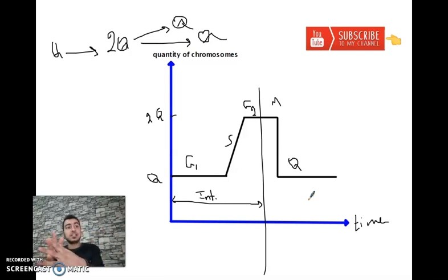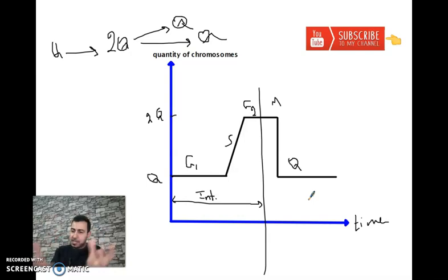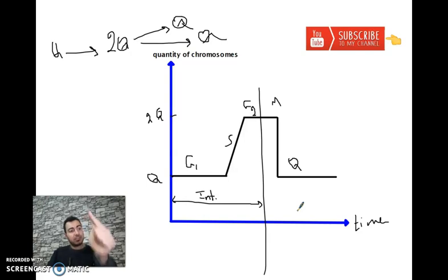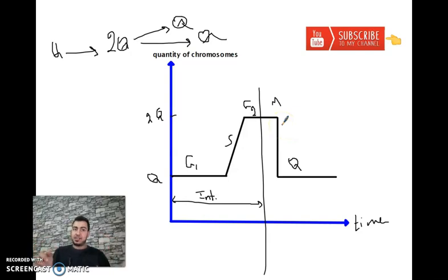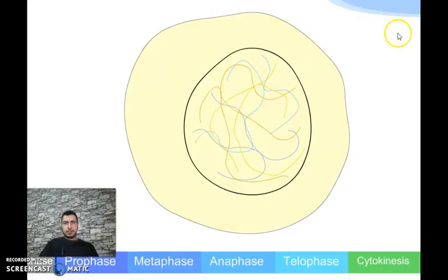For example, if one chromosome weighs one gram, after duplication it becomes two grams, then after cell division each daughter cell has one gram. This is the graph showing the quantity of chromosomes or genetic material inside the cell during interphase and during mitosis. We will describe this graph in more detail when we discuss the cell cycle.